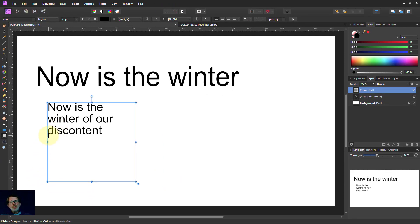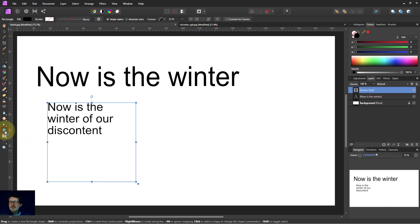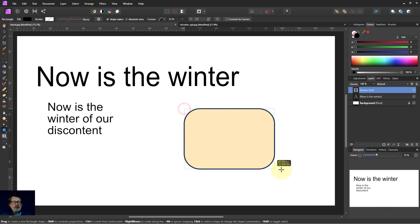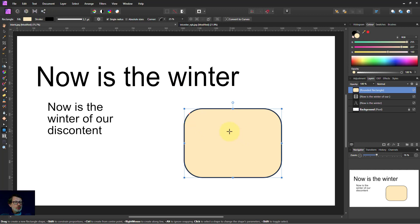But what if we want to put it inside a shape? Now then, if I draw the shape here, say let's do a rounded rectangle. There we go. And we've got to set the fill and the outline, the stroke.